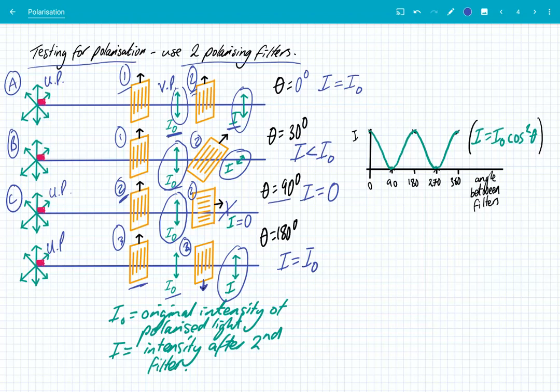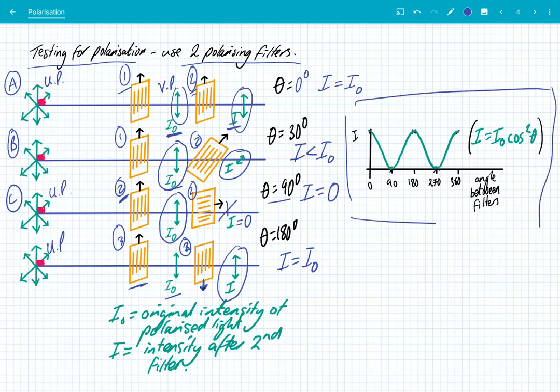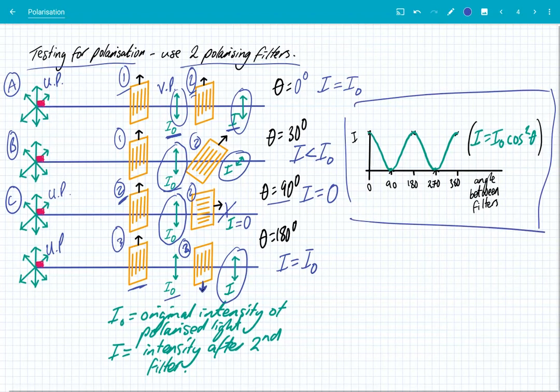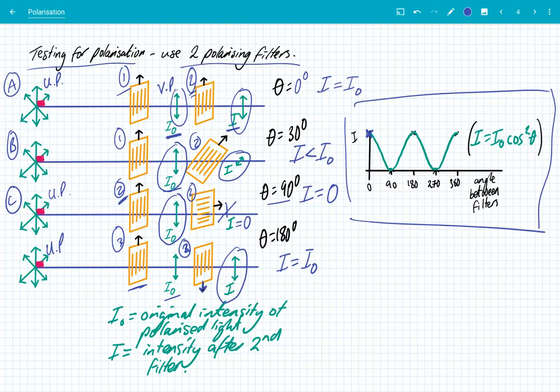What is really important here is that you understand that every 90 degrees, the intensity varies from maximum I₀ to zero. And you can see that on this graph here. So when the two filters are vertically arranged, we get maximum intensity, which you can see here. When the second filter is at 90 degrees, you've got a vertical and a horizontal filter, so we get no light passing through.